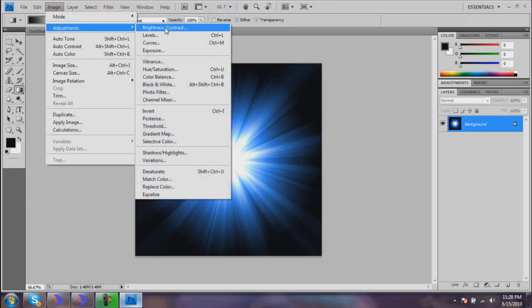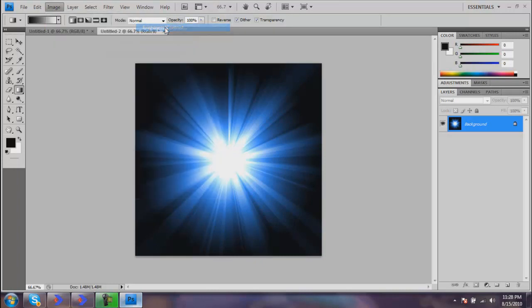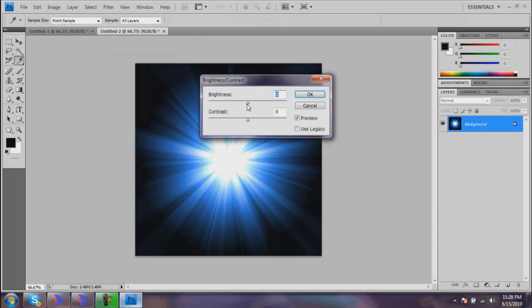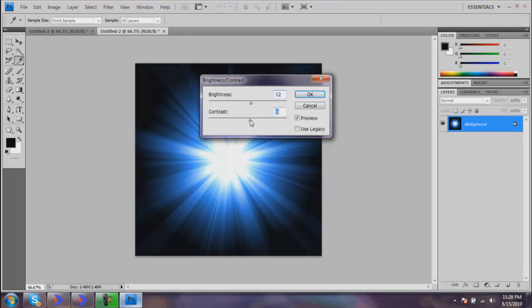What you can do is go to Image, Adjustments, Brightness and Contrast. I always bring my brightness up just a tad to make it a little bit better. I like brighter. I normally don't mess with the contrast, so I'm just going to leave mine back at zero and just hit OK.